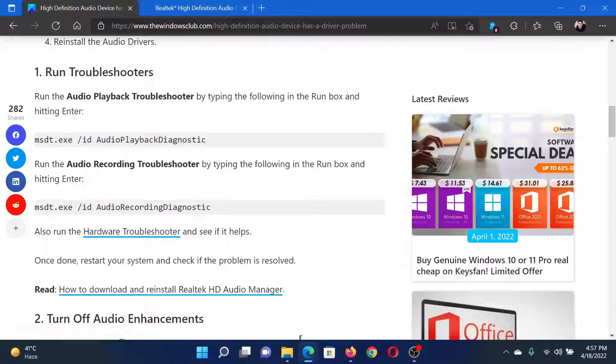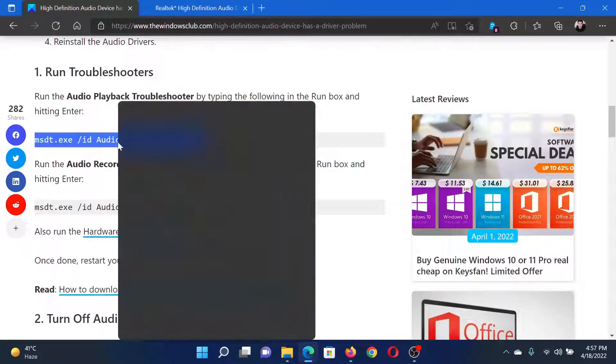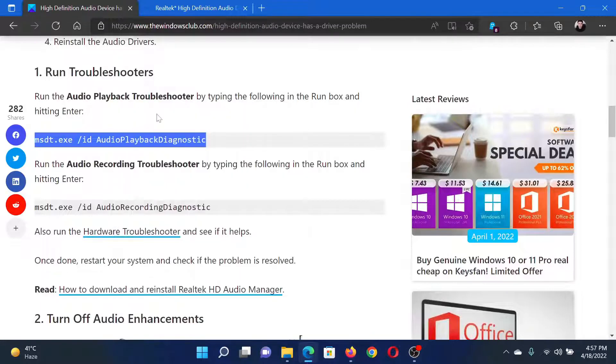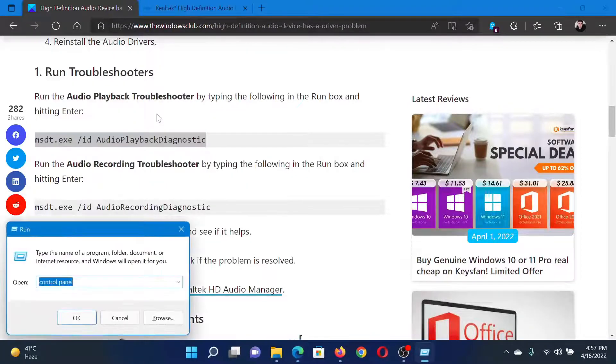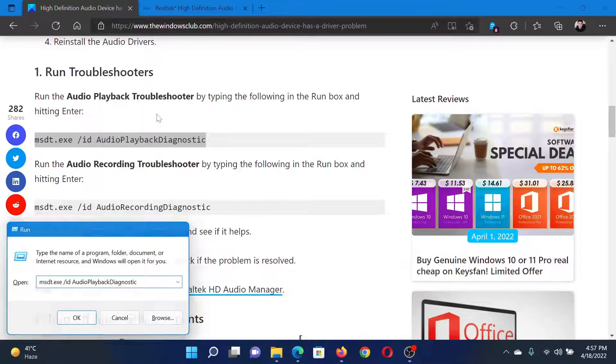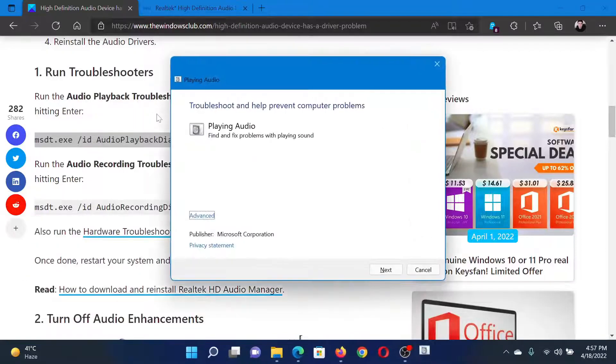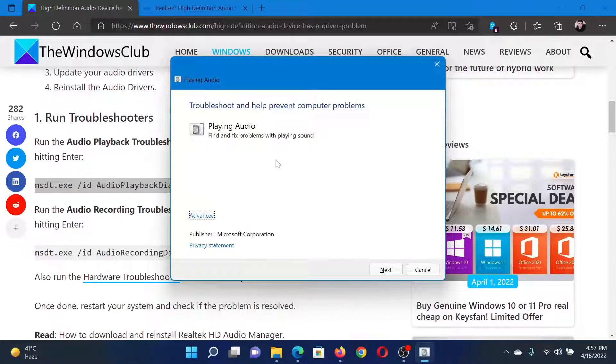First of all, run the Audio Playback Troubleshooter. Copy the command line mentioned here. Press the Windows key and the R button together to open the Run window. Paste it in the Run field and hit Enter.